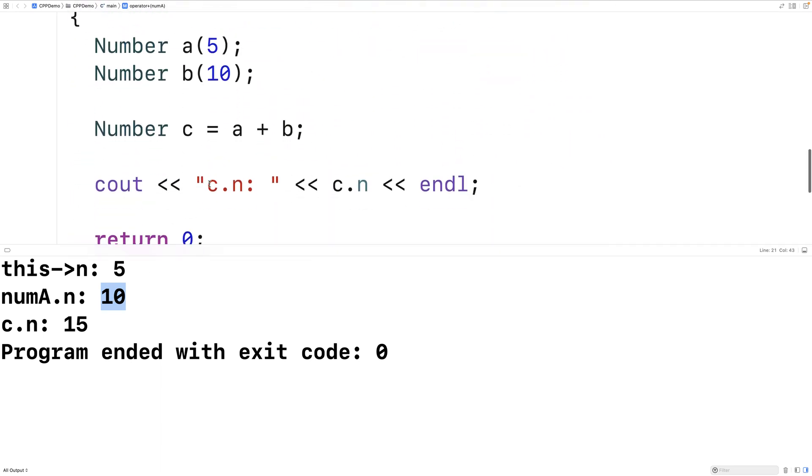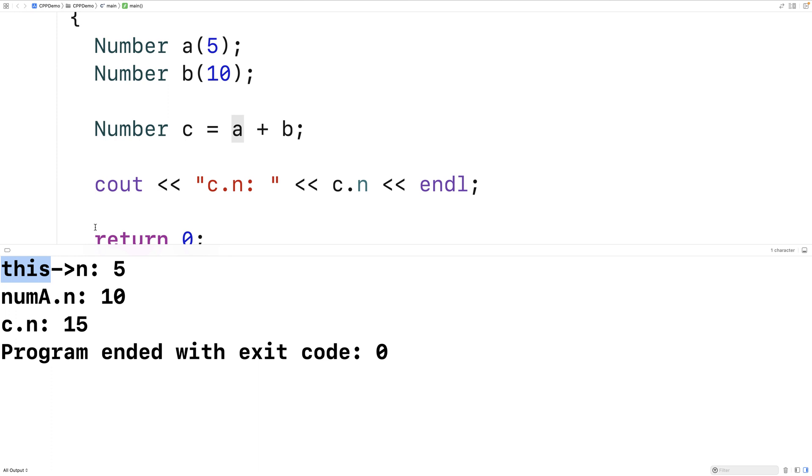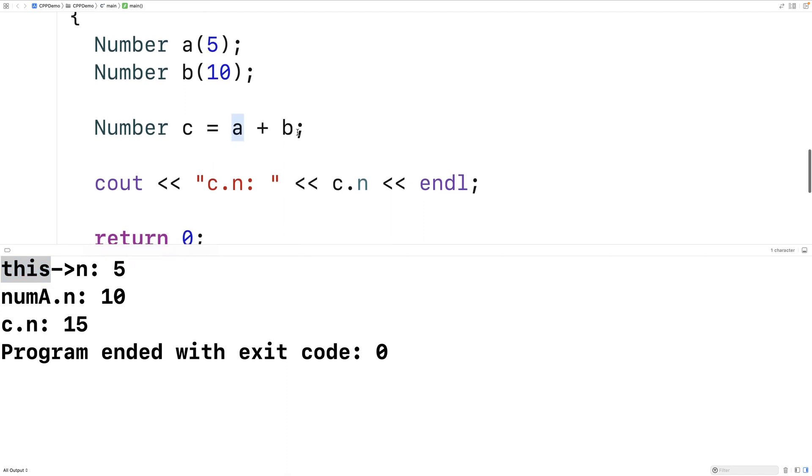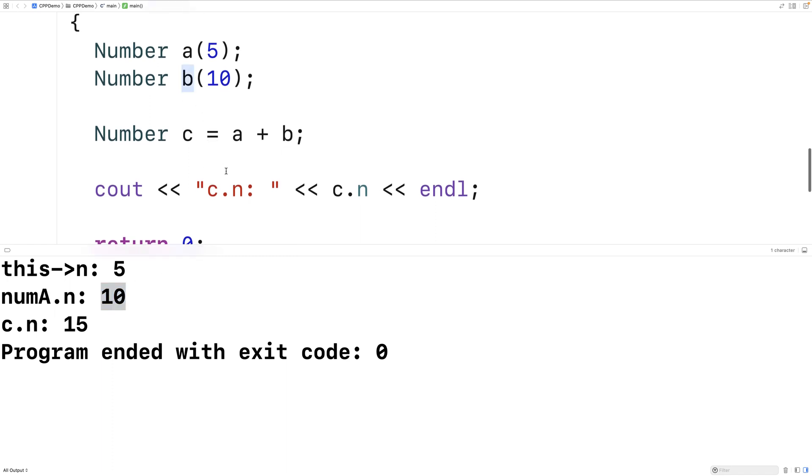So now we can see really what's happening is that when we say a plus b our special member function for overloading the plus operator is running. And it's going to have this object here the left operand be the this object. In other words the object for which this member function is being called. So the this keyword is going to be a pointer to this object here the left operand. And then the parameter to that function is going to be the right operand b because we can see numA dot n has the value 10 which is our b object in the main function. So we can kind of see what's going on there.